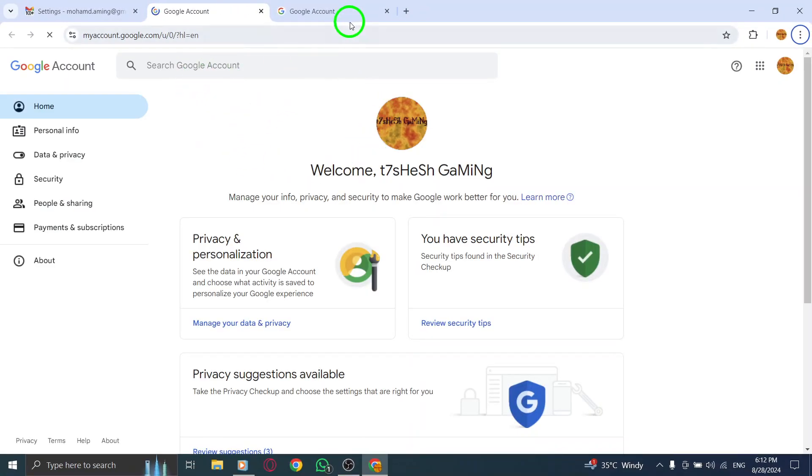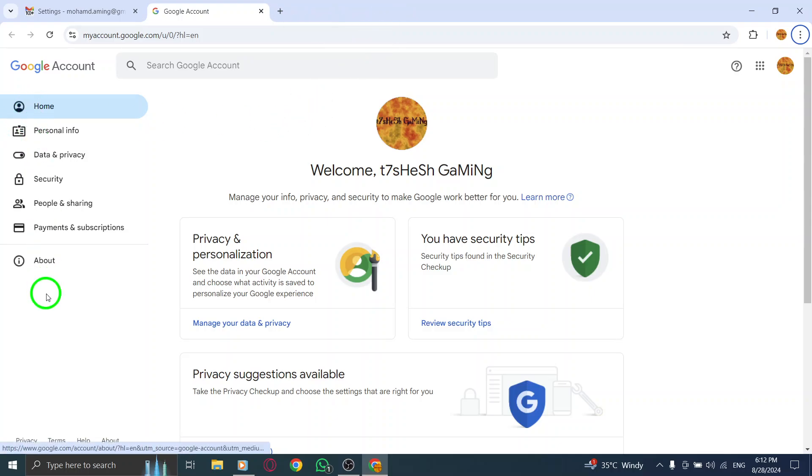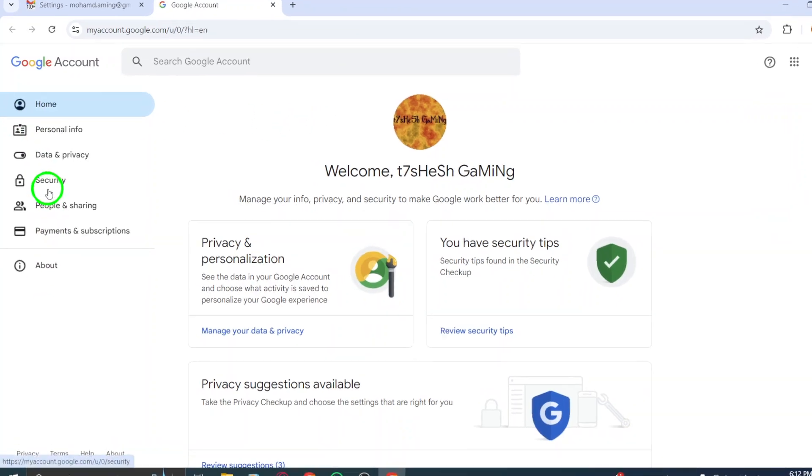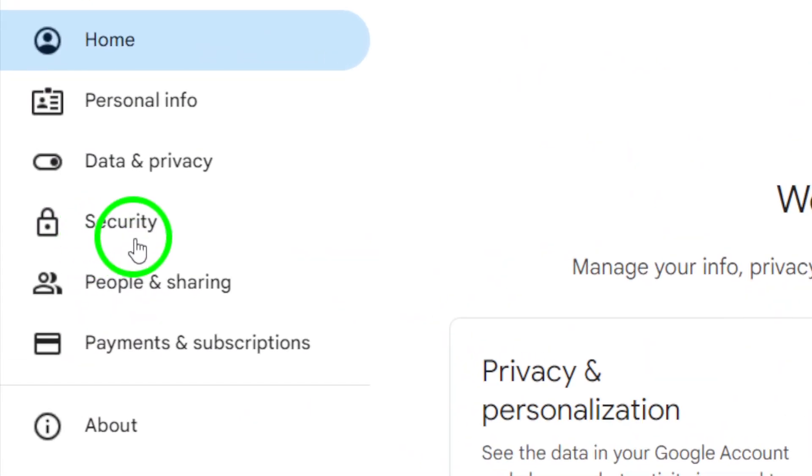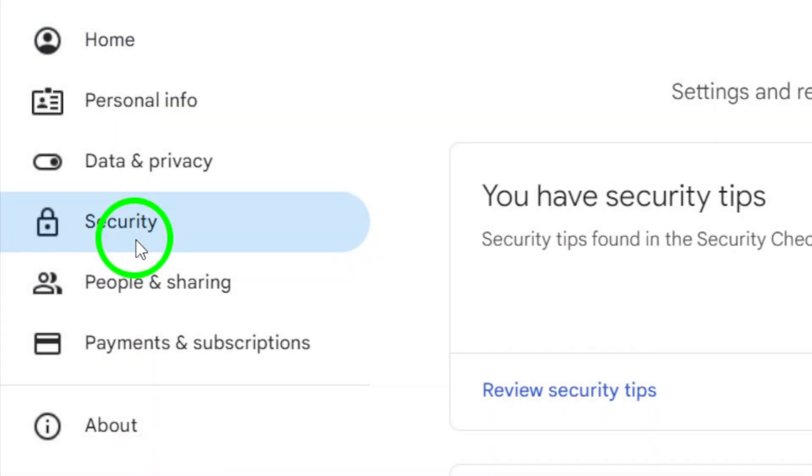You'll find yourself on a new page with several security options. Go ahead and click on Security from the list on the left side of the screen. This is where the magic happens.